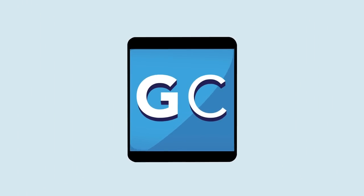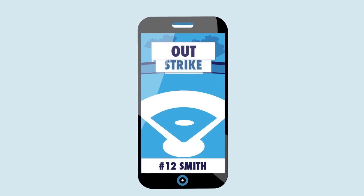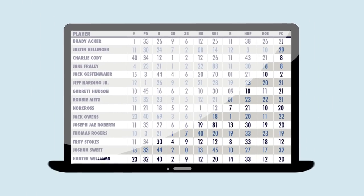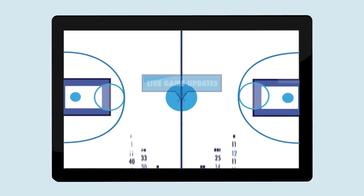A mobile app and website for scorekeeping, stats, and live game updates.